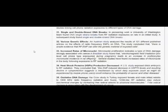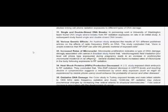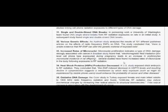Increased rates of micronuclei. Micronuclei proliferation indicates a type of DNA damage strongly associated with cancer. A Brazilian study found that electromagnetic field irradiation, low-level cell phone-type exposures, during pregnancy leads to an increase in erythrocytes micronuclei incidents in rat offspring. Several studies have found increased rates of micronuclei in the body following exposures to RF radiation.